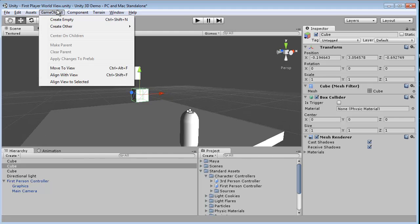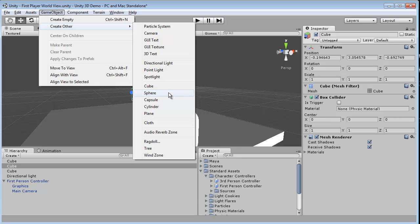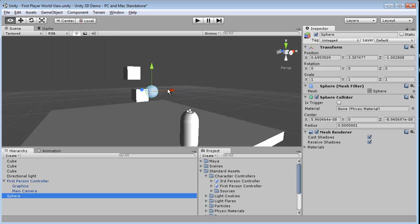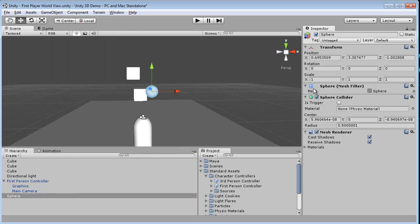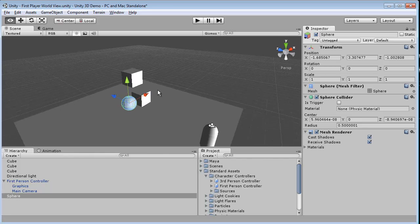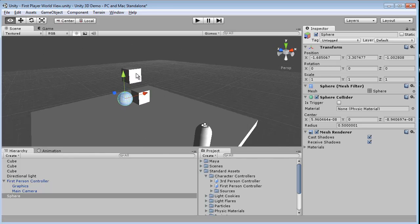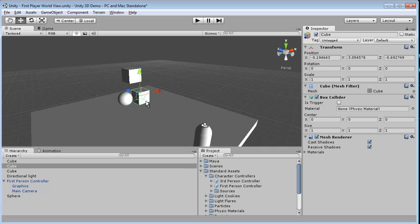We can take another object, create another game object. We'll do a sphere. And you'll notice that the sphere has a sphere collider attached to it. We'll move this cube out the way, the one without the rigid body.